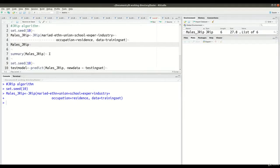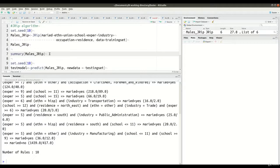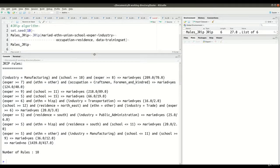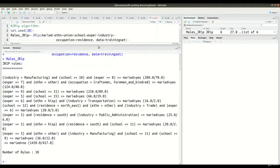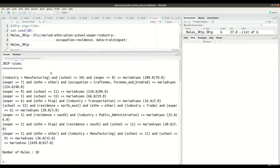In line 5, we're just going to see what the results are. Here is the output. You can see that at the bottom it says we have 10 rules here.